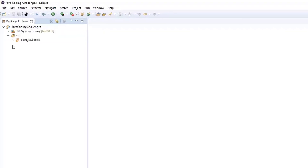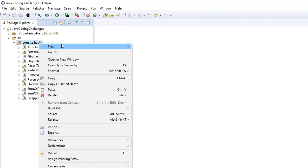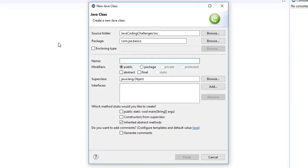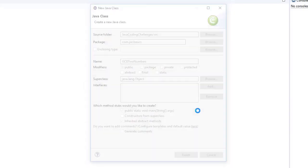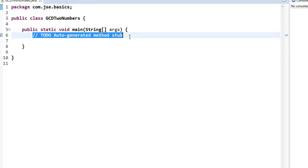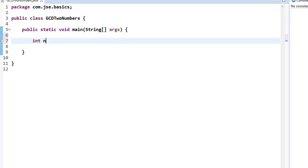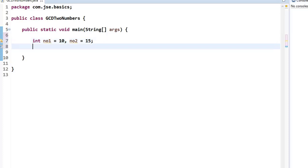Let me create a new class in my project. I am naming this class GCDOfTwoNumbers. I'll take the main method and click finish. I'll take two simple numbers: number1 equals 10 and number2 equals 15. We need to calculate the greatest common divisor using the Euclidean algorithm.